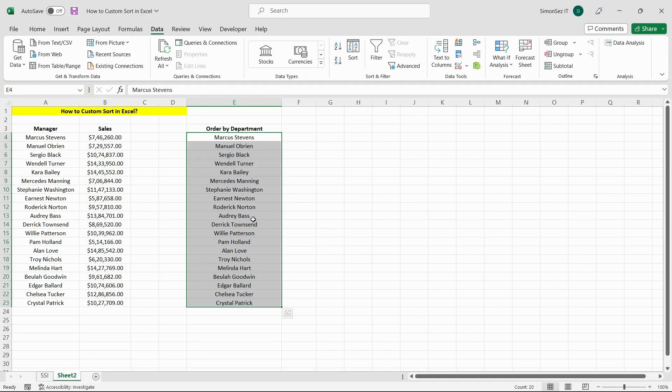That is all, folks. In this video, we saw how to use Excel custom lists to custom sort Excel data.